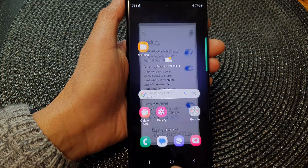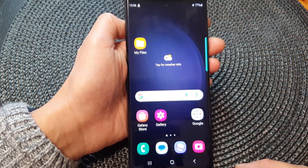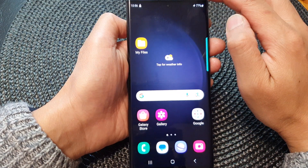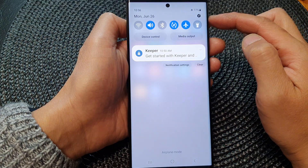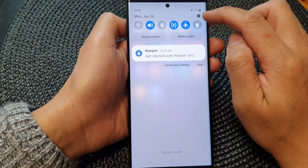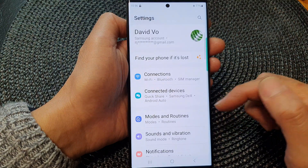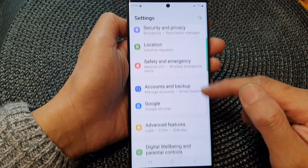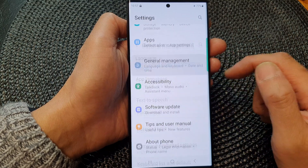First, tap on the home button to go back to the home screen. From the home screen, swipe down at the top to open up quick settings. In here, tap on the settings icon. Next, scroll down and then tap on General Management.